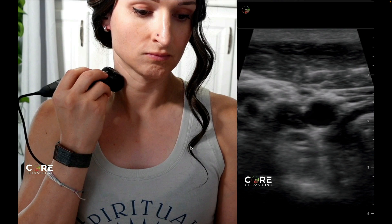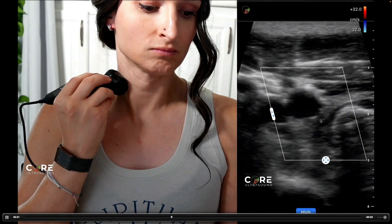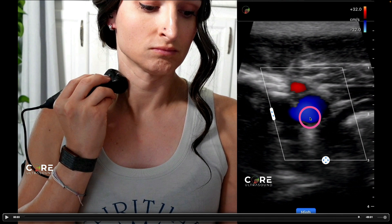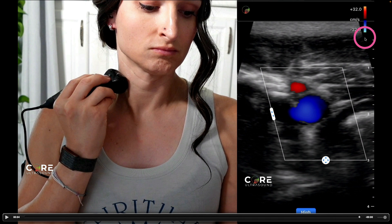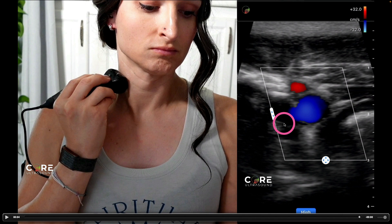Let me show you an example of how that works. Right here we have the carotid artery. Right now it's blue, which means that the net flow of the carotid artery is going away from the transducer. This is probably an anterior jugular vein — the jugular vein is a bit compressed down here.